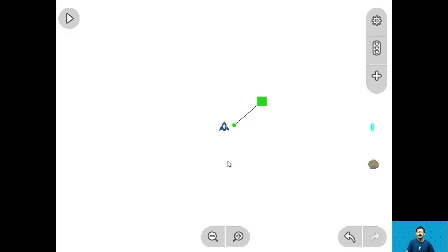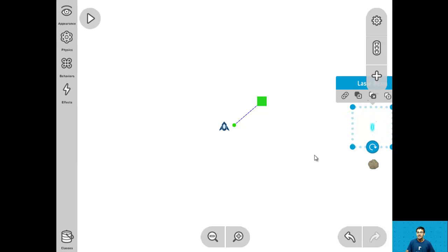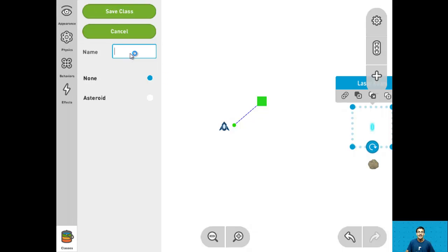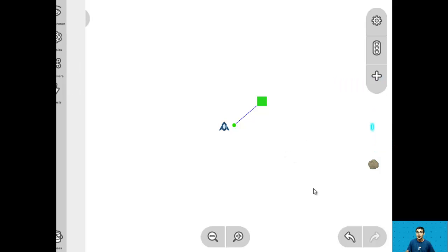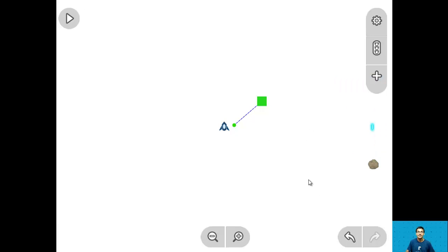For step 12 let's create and assign the laser beam to the laser class. Click on the laser beam, go into classes, create new class, name it 'laser', press enter, and now it is in the laser class. That's it for step 12.